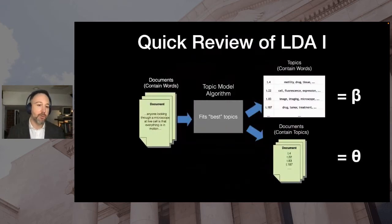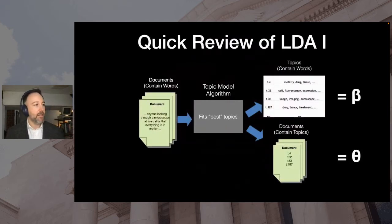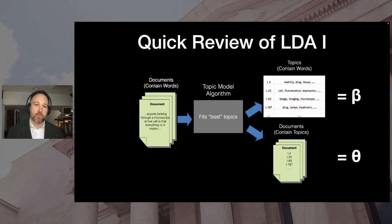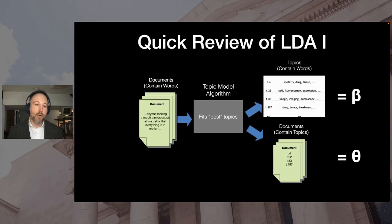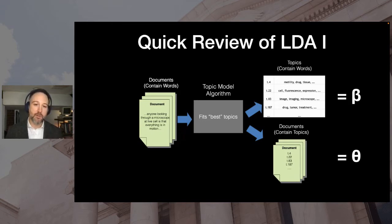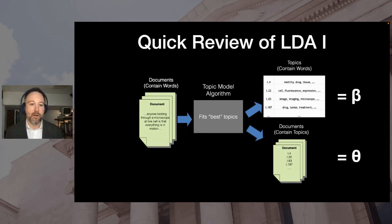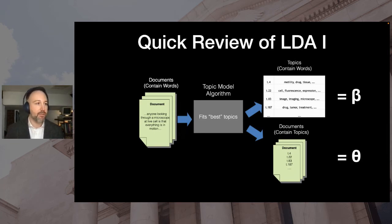So for a quick review, here's an intuitive take on LDA. It takes a collection of documents that are on the left that are full of words and splits them into two groups. Topics, which are now collections of related words and simplified documents, which are collections of topics. And these are represented by our variables of interest, beta and theta, respectively.